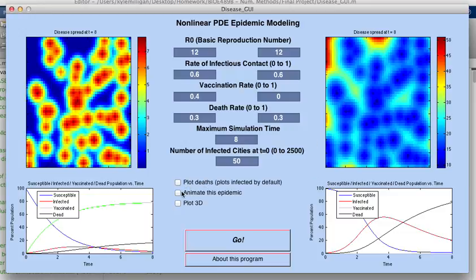And so it's interesting — if you animate the epidemic over time with the same conditions, you can watch as it establishes an infection, infects the entire population, and then burns itself out.